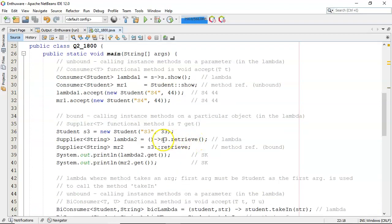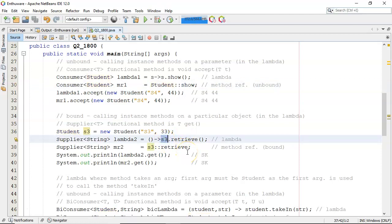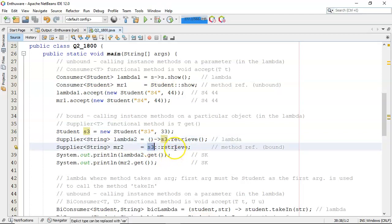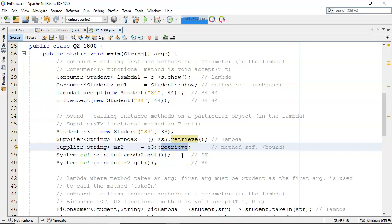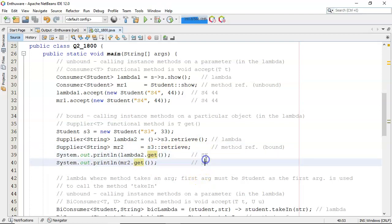So there I'm using an instance of student as opposed to up there I was specifically using the student type. That'll work with any particular instance whereas here I'm saying specifically s3. So when you're defining your method reference s3 colon colon retrieve. I always find it easier to write the lambda first and then go and write the method reference. And then when I'm calling the get in both cases it's okay. It'll end up with sk and sk.